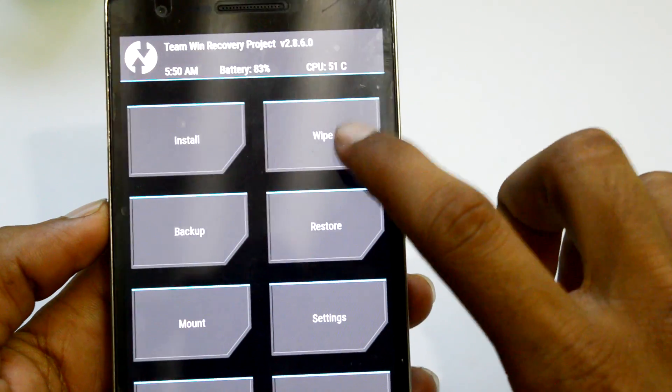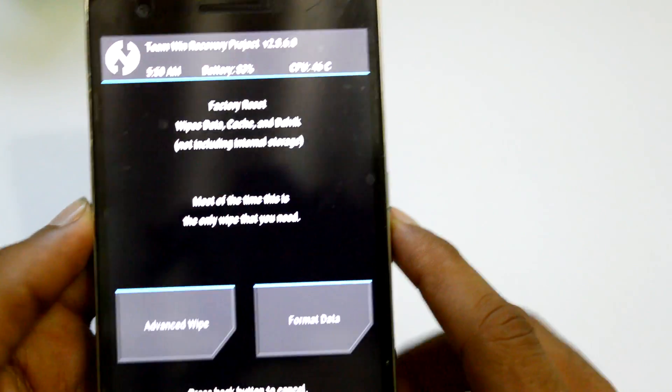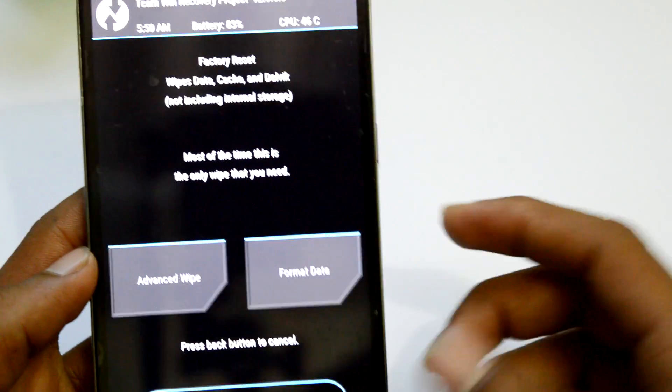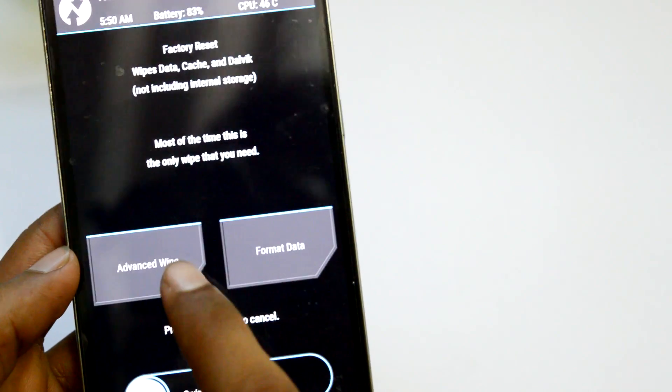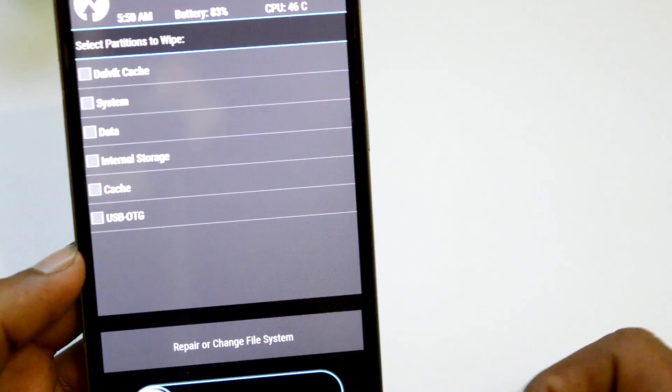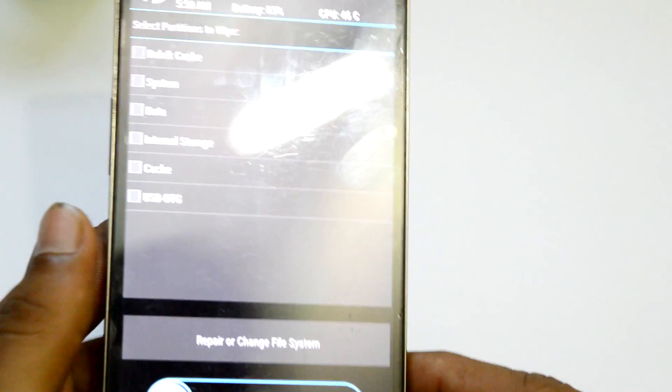Next, tap on Wipe. In that tap on Advanced Wipe. In that just select Dalvik cache, data, and cache. Swipe to wipe them.